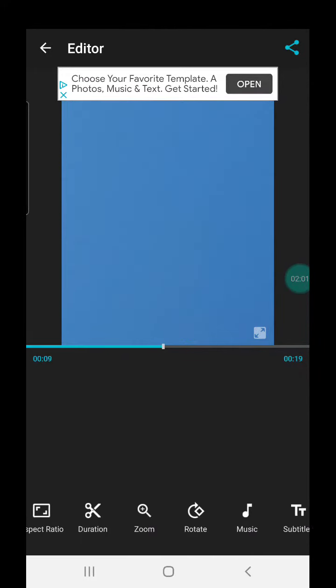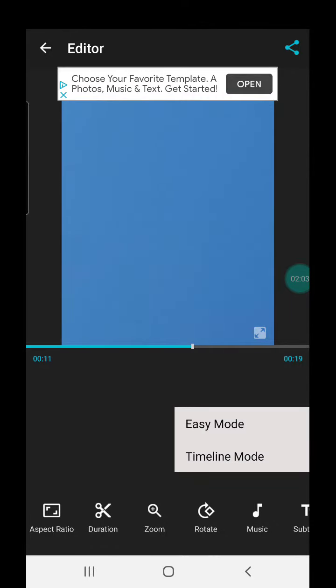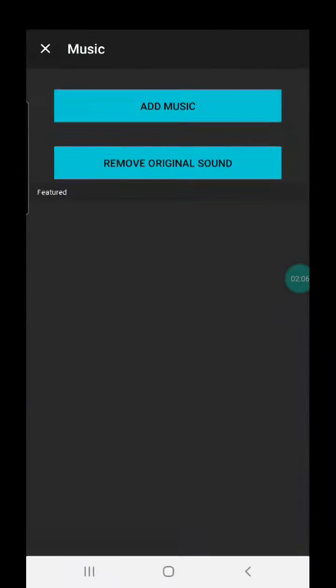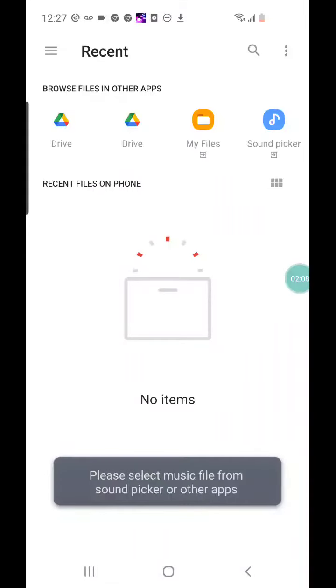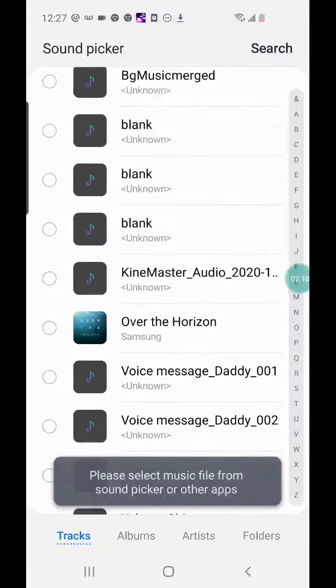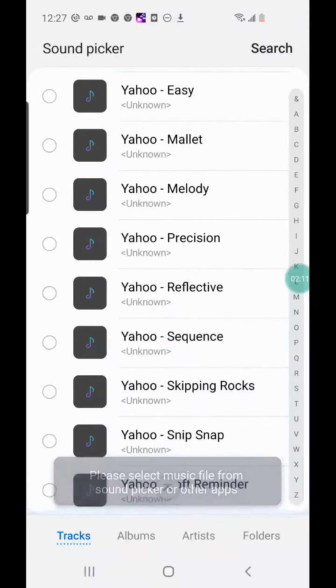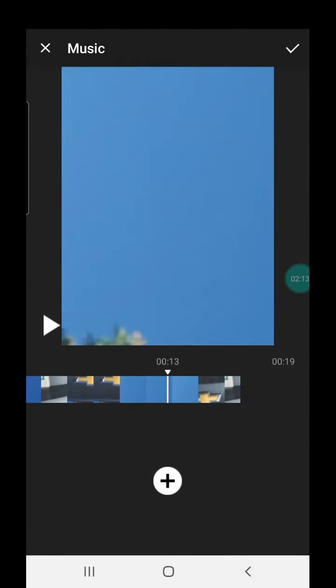If you want sound music in your video, you can do Timeline Mode. And then you press Add, and you press Sound Picker. And there's all these songs if you add some. So that's how you do that.